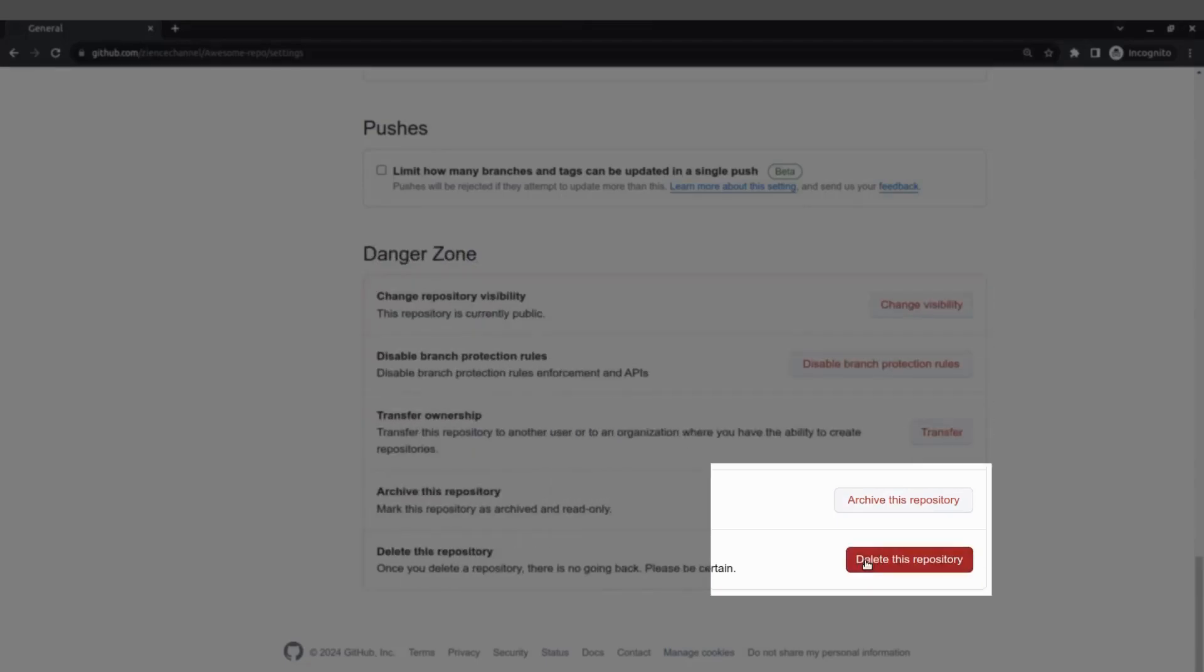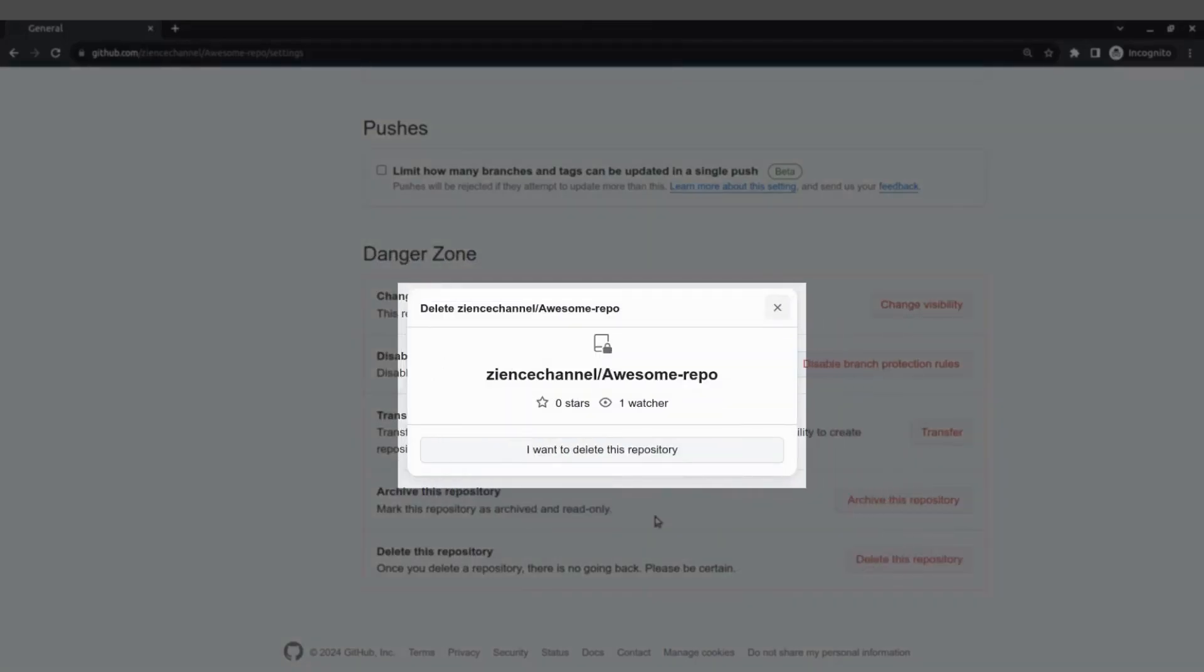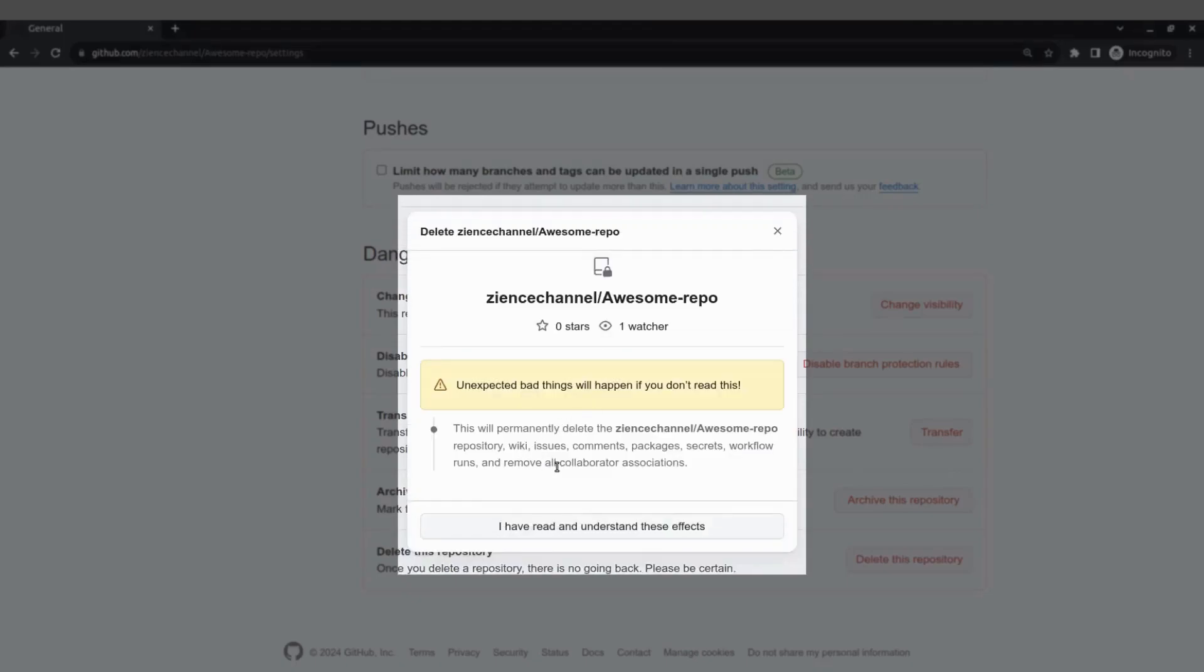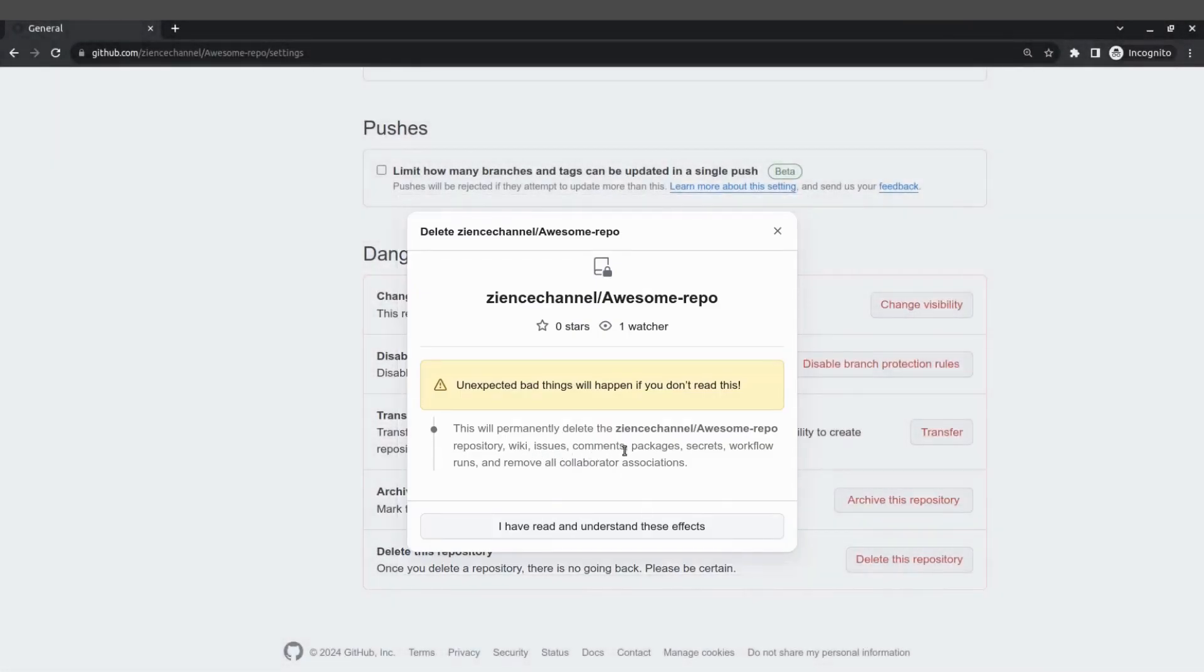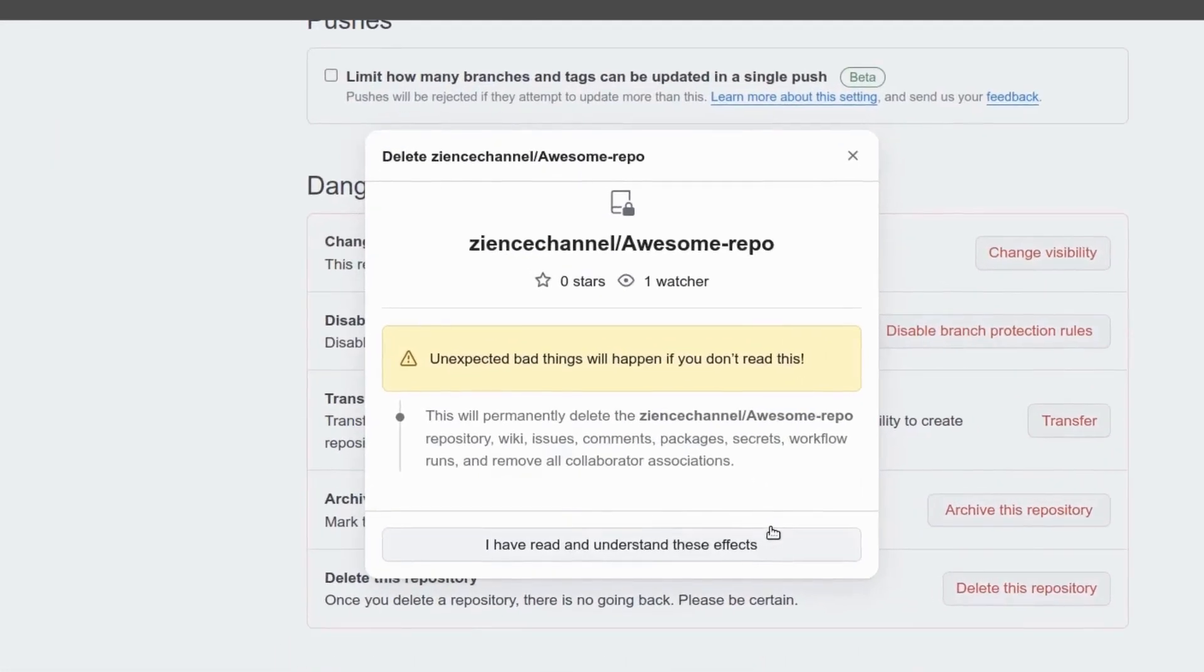So you click on delete this repository and then you say I want to delete this repository and you have to agree here this will permanently delete the repository, the wiki, the issues, the comments and so on and you need to agree. They want to make sure that you really want to delete this repository.